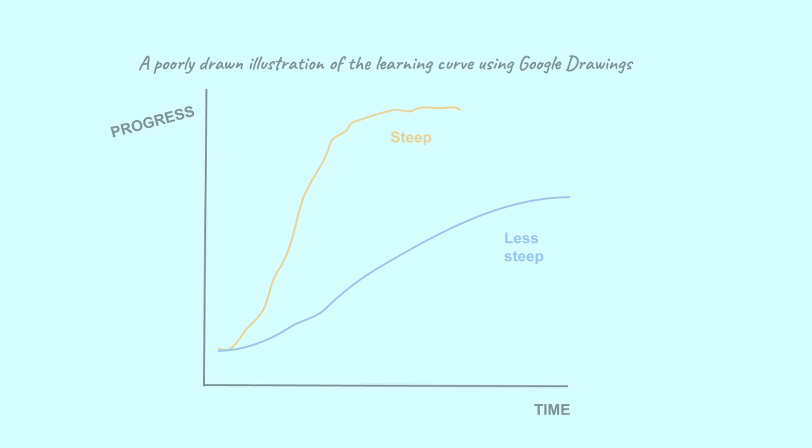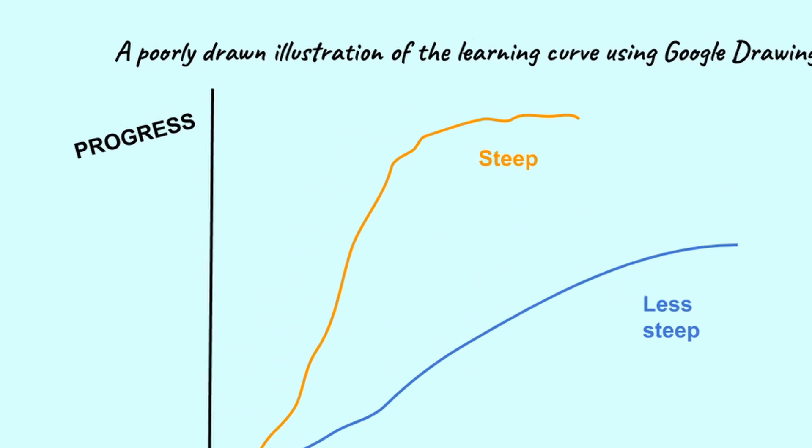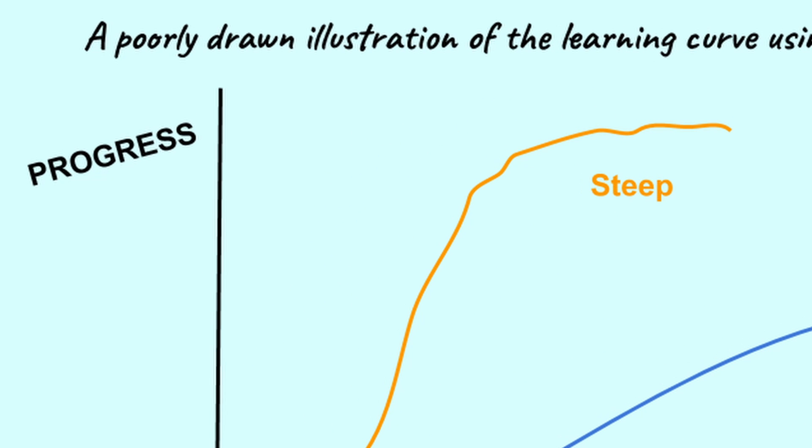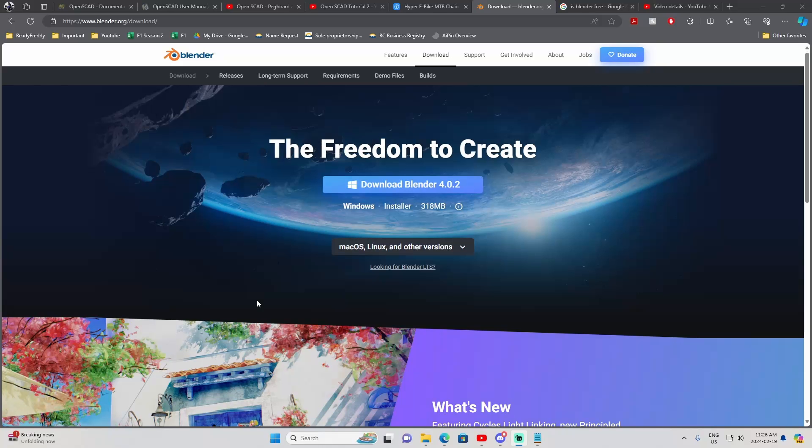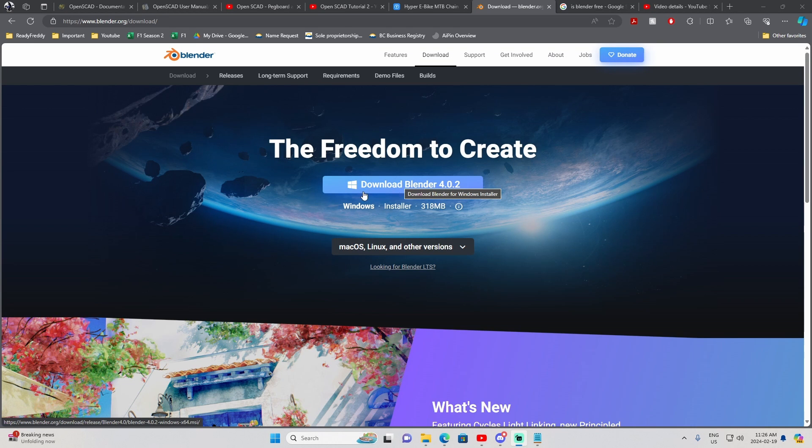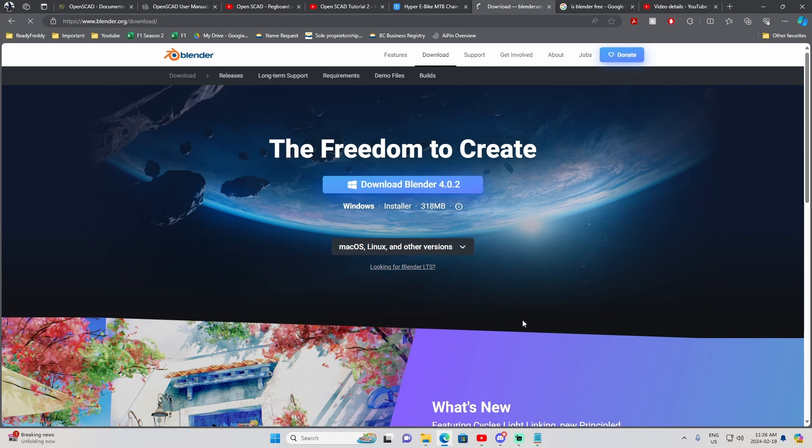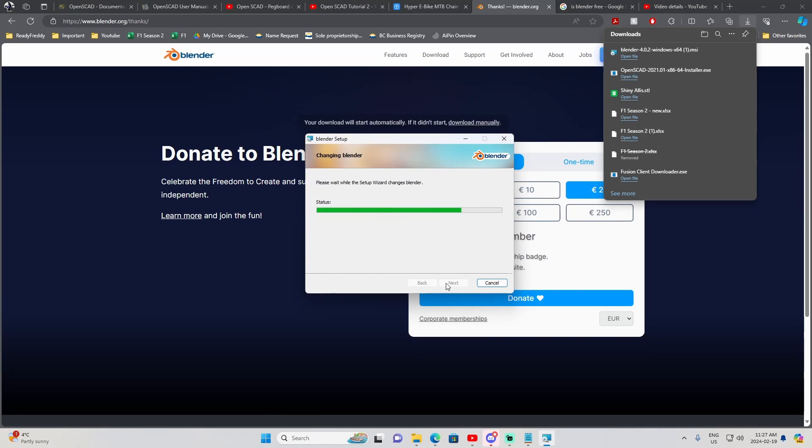That being said, it is more complex software than Tinkercad, so it comes with a steep learning curve. And by steep, I mean steep. As far as installation, you just head on over to Blender's website, click download and follow its installation wizard. Easy, but sadly that's kinda where the easy part stops.